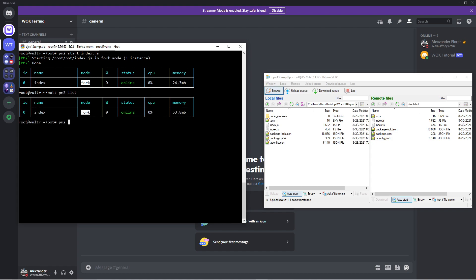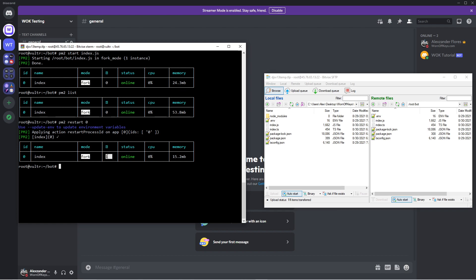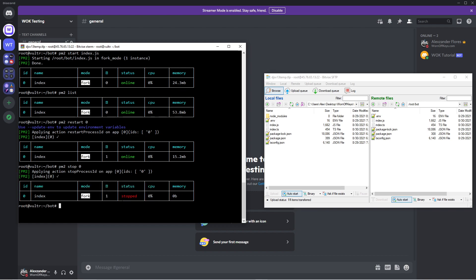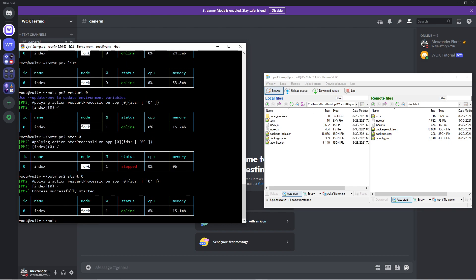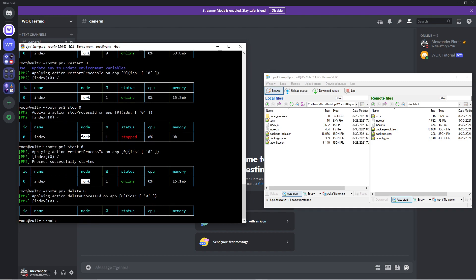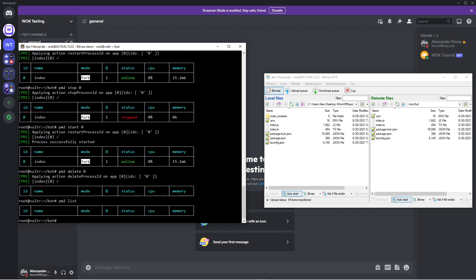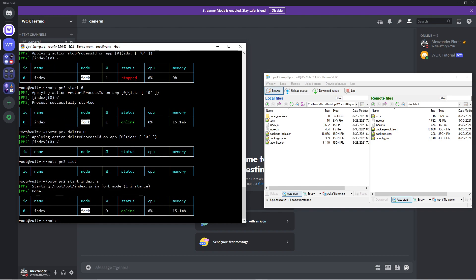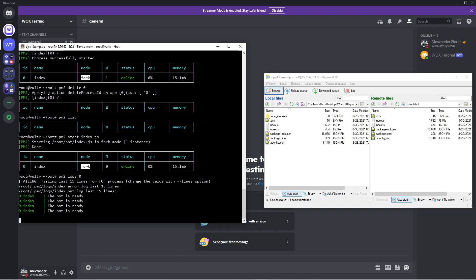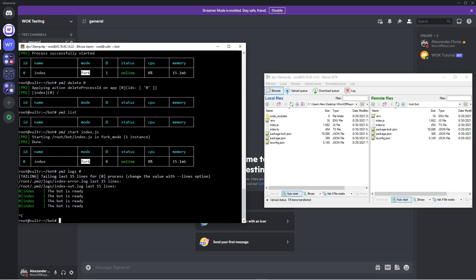So I can view all the running processes at any time with PM2 list. I can restart a process with PM2 restart and then an ID, in this case, zero. And now we see this right here has been increased to one because our process has restarted once. I can stop a process with PM2 stop zero, zero being the ID. And here we see the status is stopped. I can start this up again with PM2 start zero. And I can delete an entire process with PM2 delete zero. So now there's no longer any processes running. If I use PM2 list, nothing is there. So in order to have our bot up and running again, we can do PM2 start index.js. And now we have a new process and our bot is still online. One last thing for PM2 is we can do PM2 logs and then an ID. And here we're going to see all the logs for a certain process. You can use control C to exit this. And now you're back into the normal terminal.